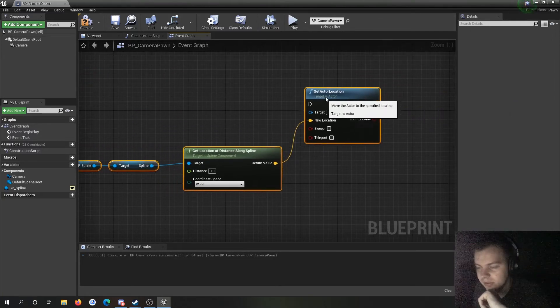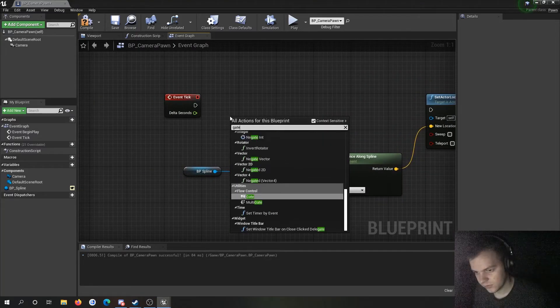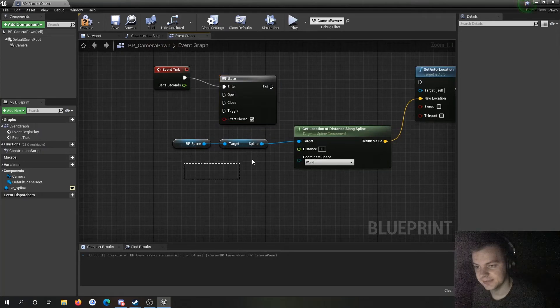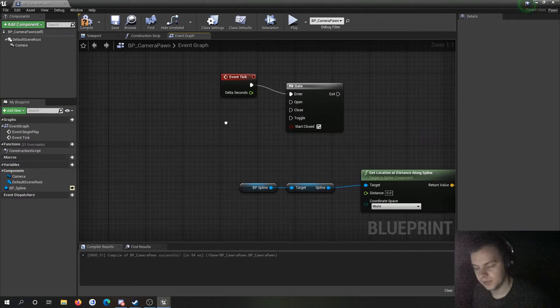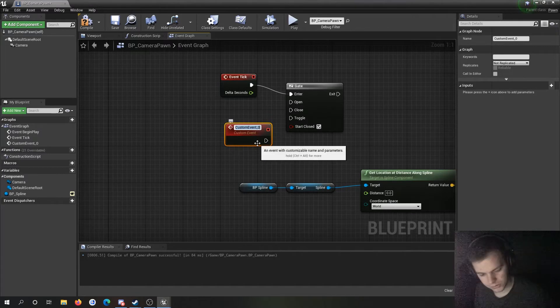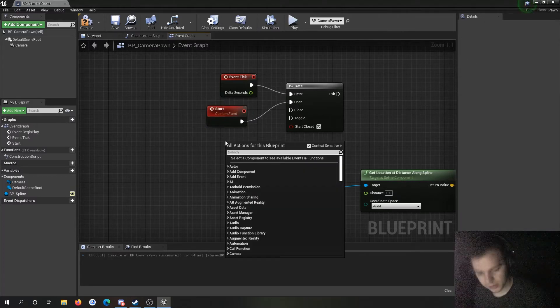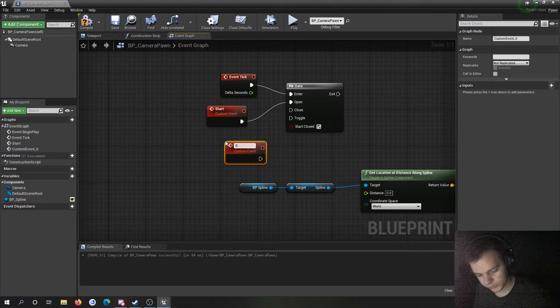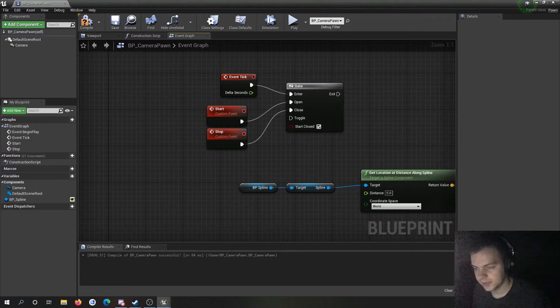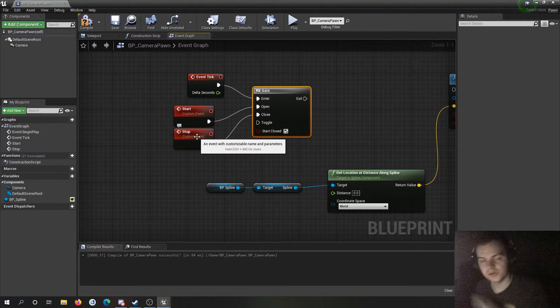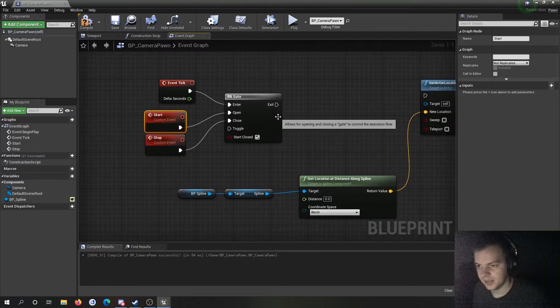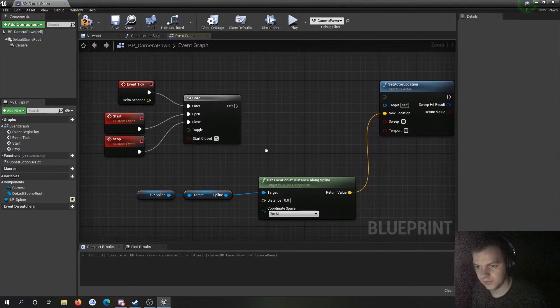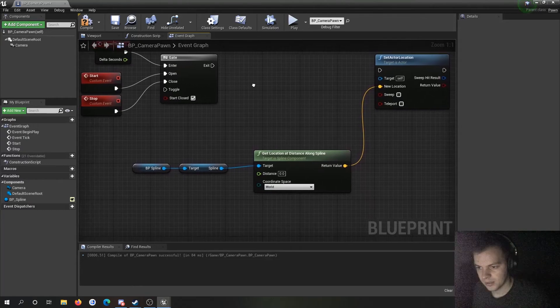This is how we're going to do the event tick, and this is also a good way actually of using the event tick so it's not always running. I'm making a gate. We're going to put the event tick in enter on the gate. For the opening and close, we're going to make two custom events. So add a custom event, I'm going to call the first one start, and I'm going to make another one and this one we're going to call stop. Essentially how this is going to work is when the gate is closed we're not going to move. When we open the gate using the start event, it's going to open and then we're going to use this bit to move the camera.